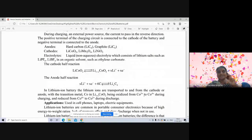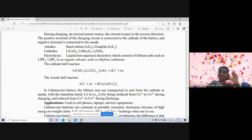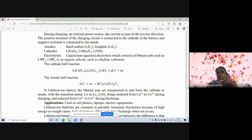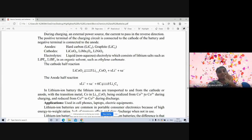To summarize lithium-ion batteries: carbon is used as the anode, and the cathode consists of lithium with transition metals such as cobalt, manganese, or nickel.